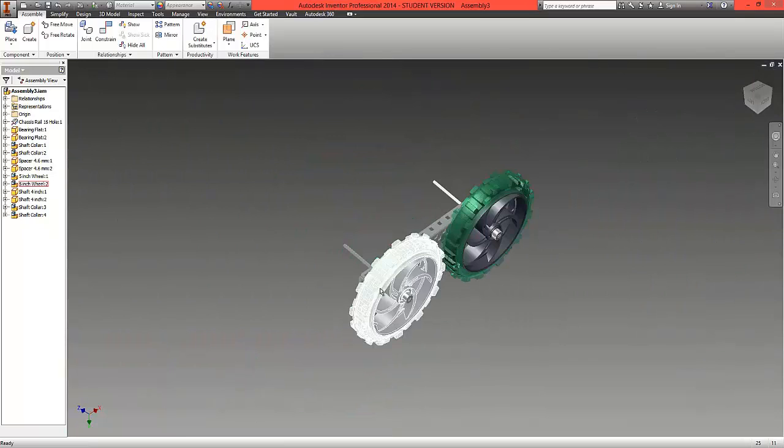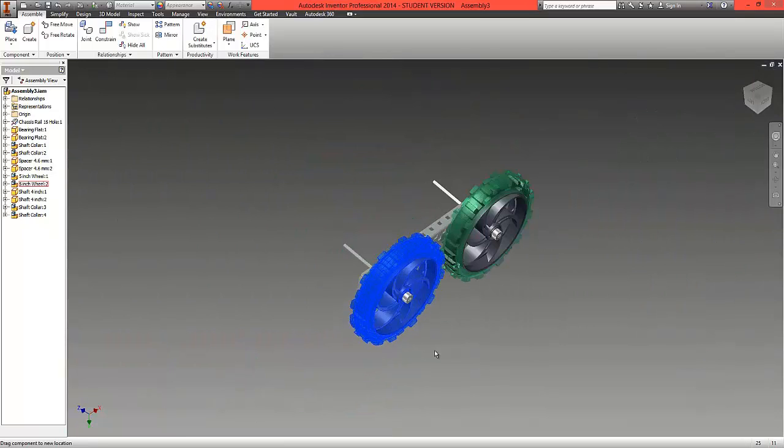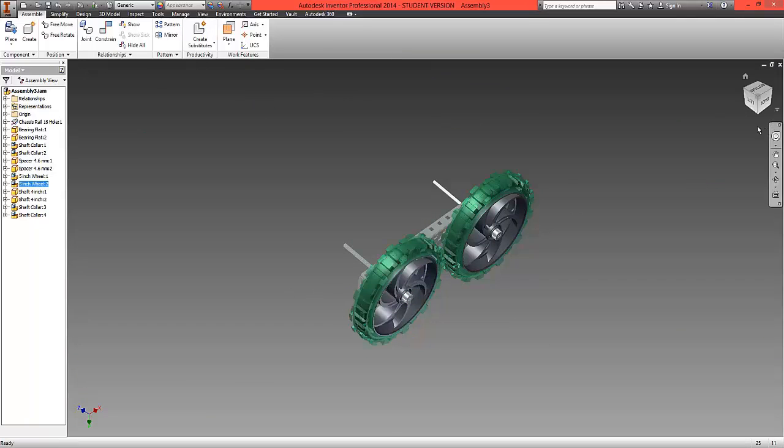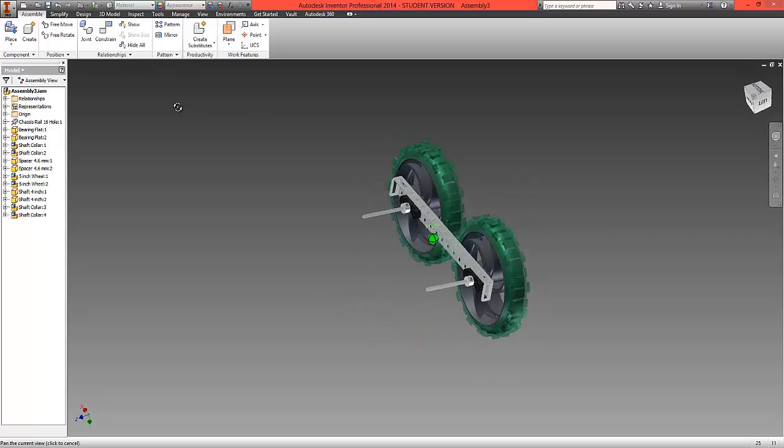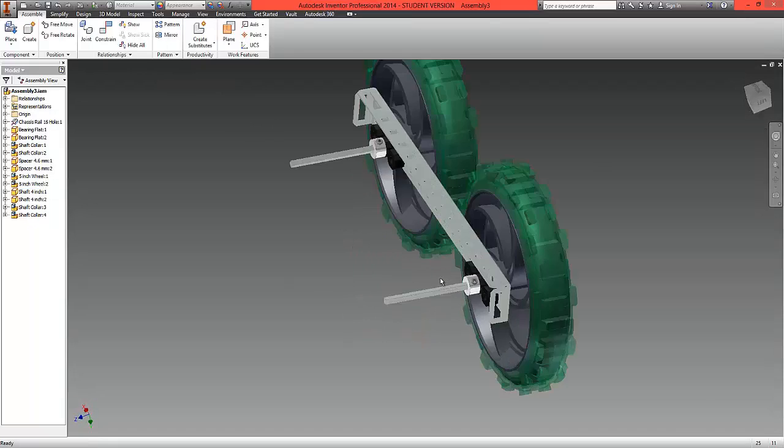What we now have are the shafts attached to the wheels so we can start to see how we're going to create some very slick animated motion.